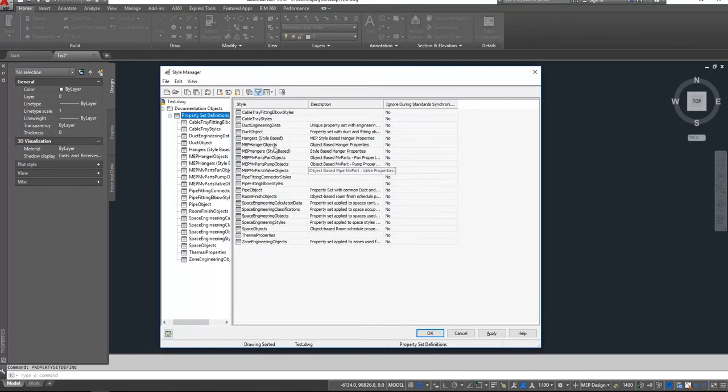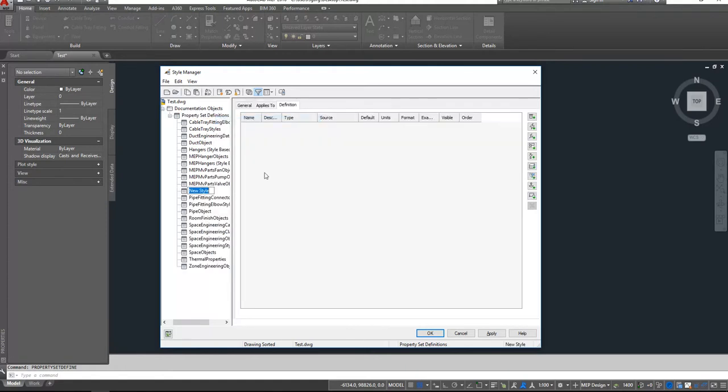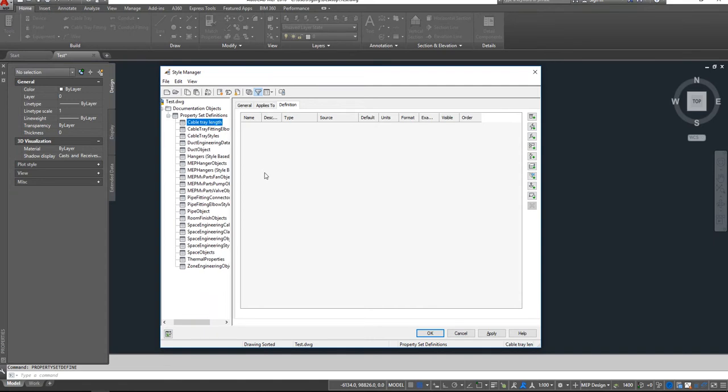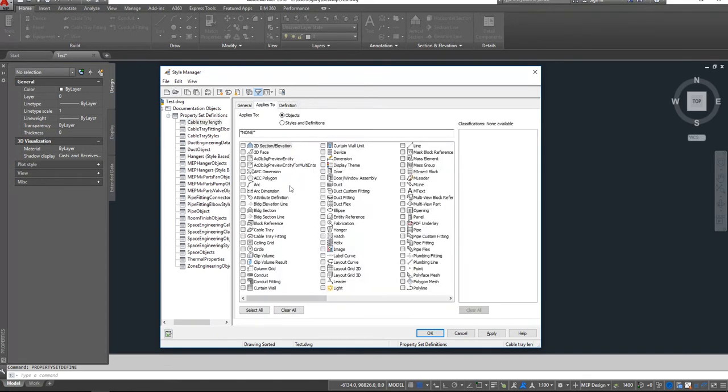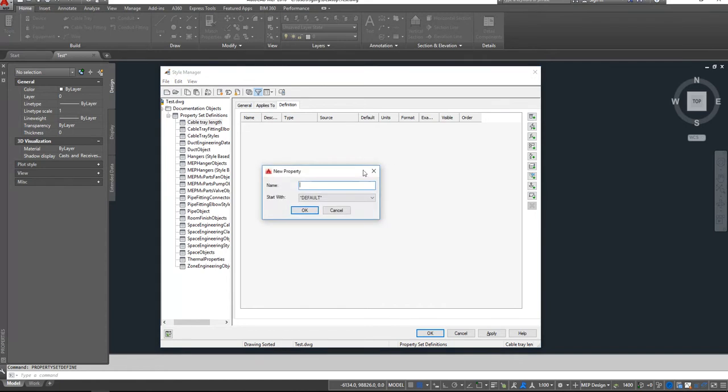Here we will create our cable tray own style, so Cable Tray Length. It applies to objects and cable tray. And here we will add some manual definitions, so Service Type.